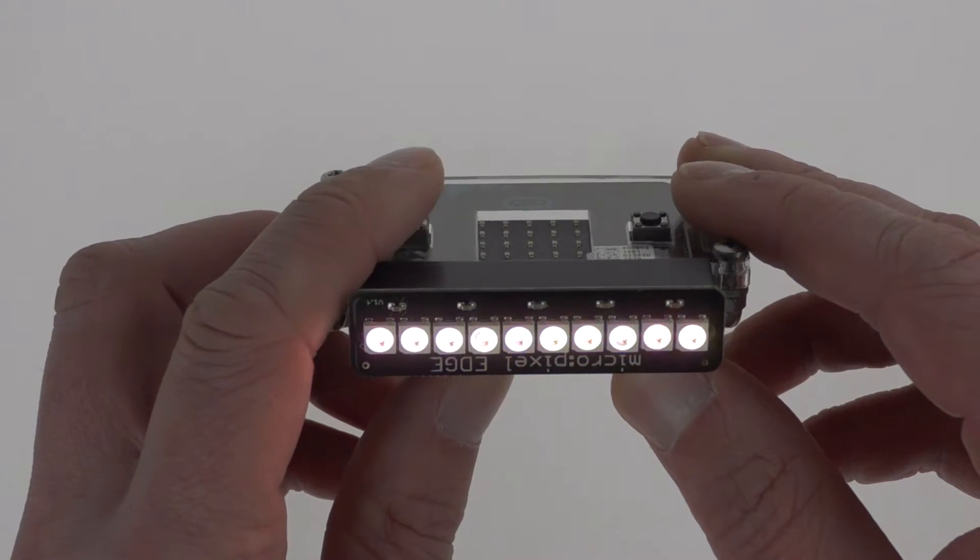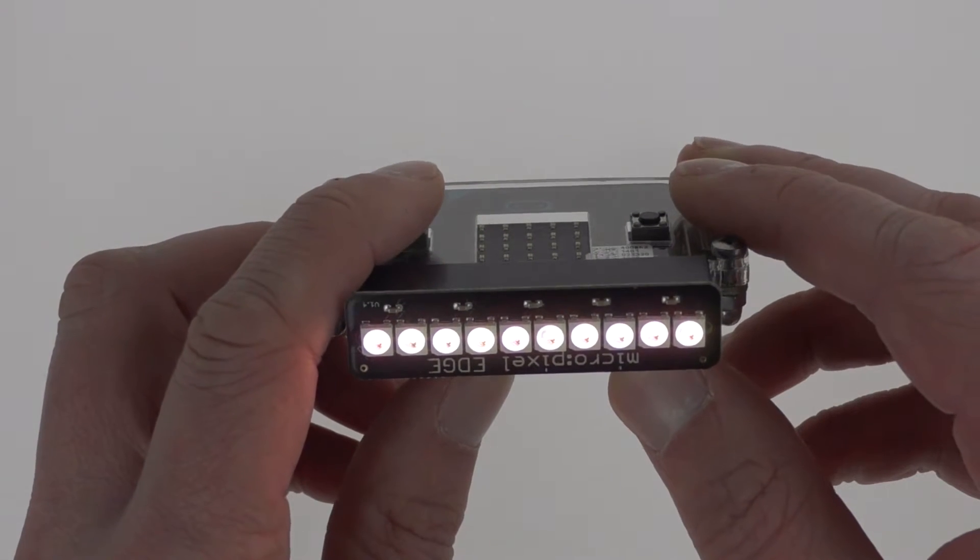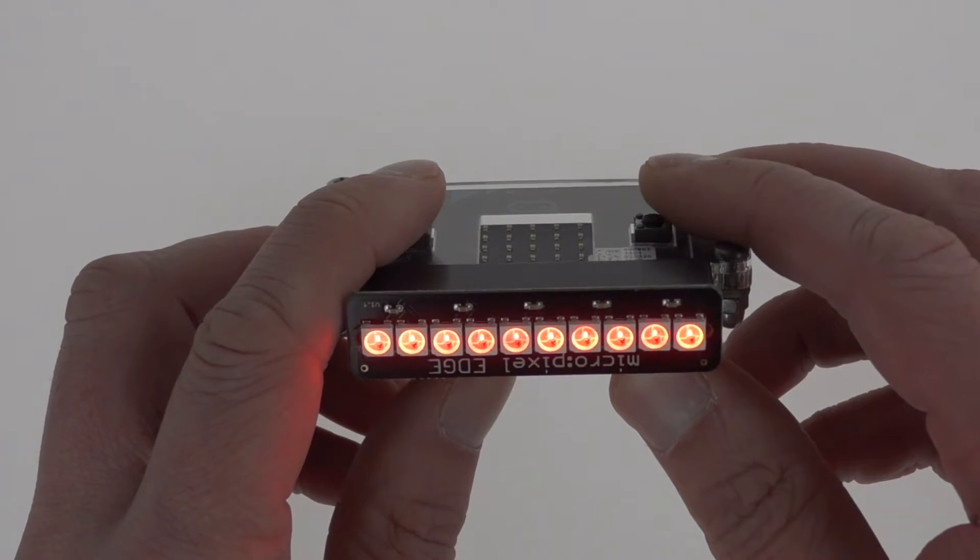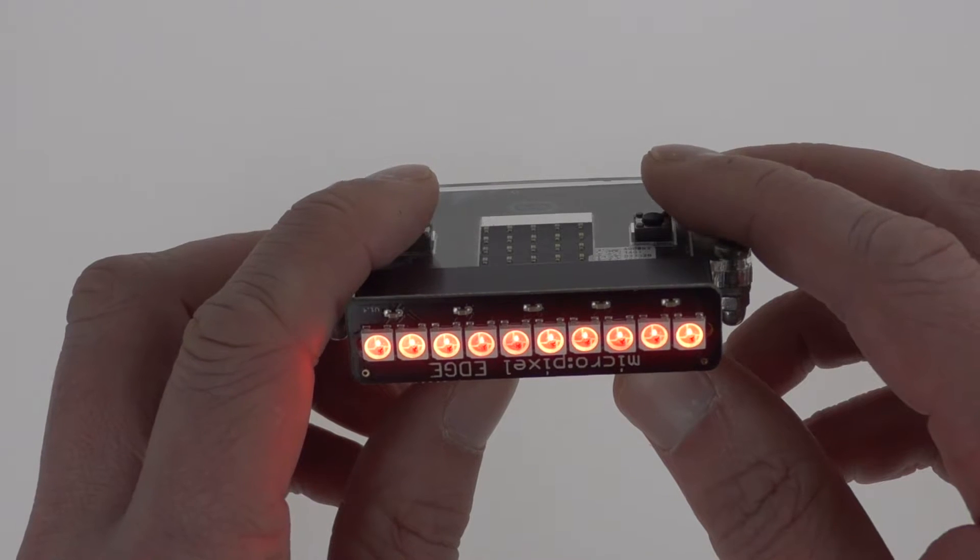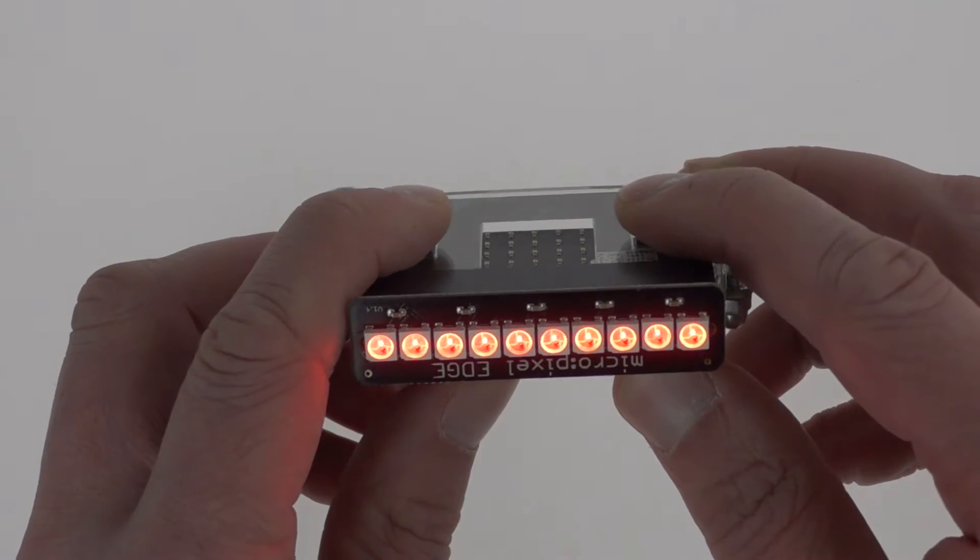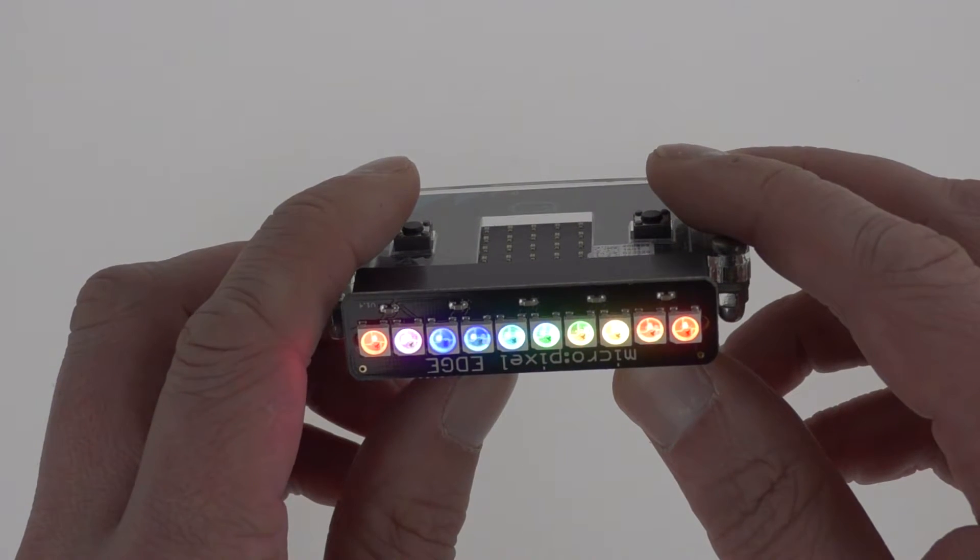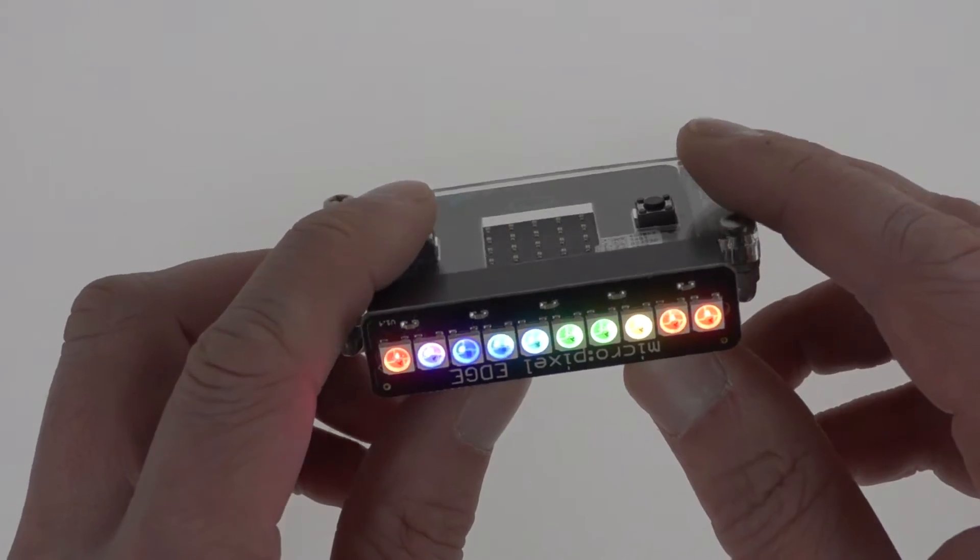If I press the A button you can see the LEDs go white. Press the B button and make them go red. And both together it goes back to rainbow effect.